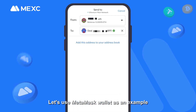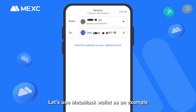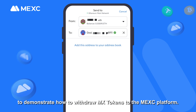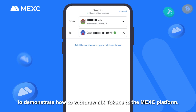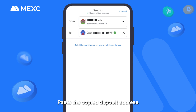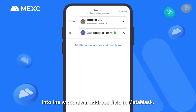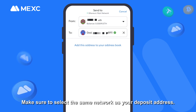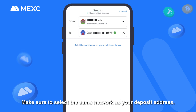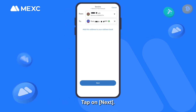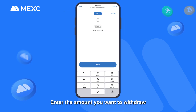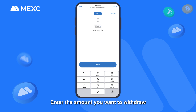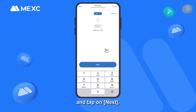Let's use MetaMask wallet as an example to demonstrate how to withdraw MX tokens to the MEXC platform. Paste the copied deposit address into the withdrawal address field in MetaMask. Make sure to select the same network as your deposit address, then tap on Next.